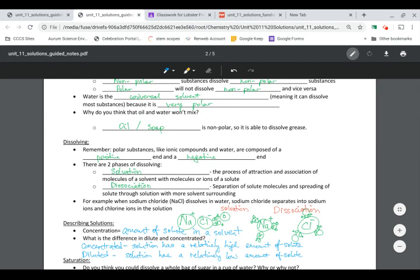The last part is solvation and dissociation. Solvation is the process of attraction and association of solvent molecules with ions of a salt. Water molecules (H2O) start to combine with the ions of NaCl — the positive side of water attracts to chlorine ion. Dissociation is the separation and spreading of the solid ions as more solvent surrounds them. All water molecules surround Cl-, and the negative side of water surrounds the positive Na+, separating both ions and making them spread out into the water.